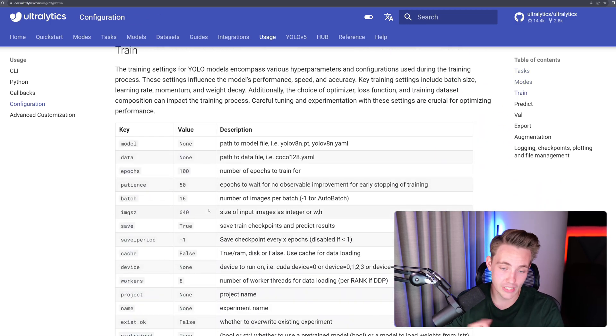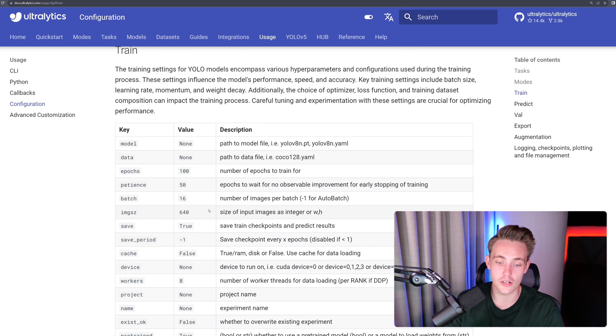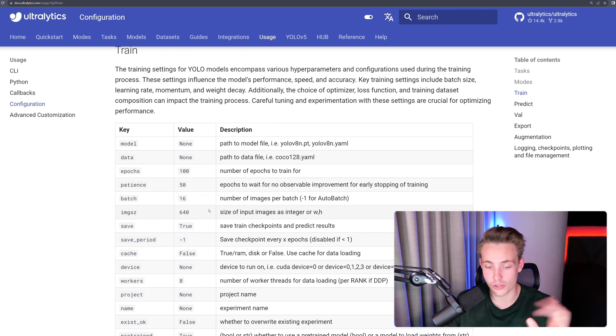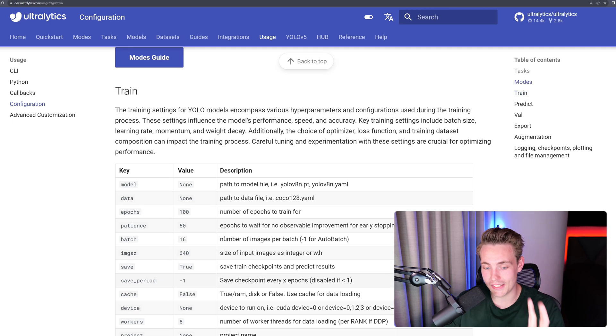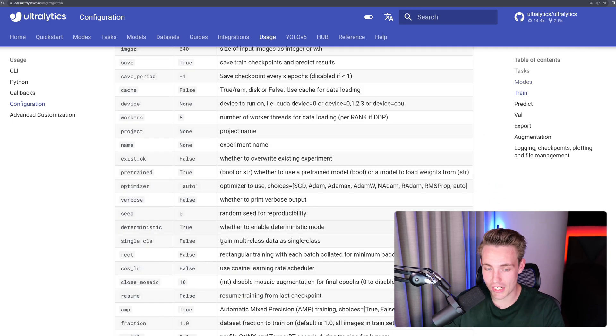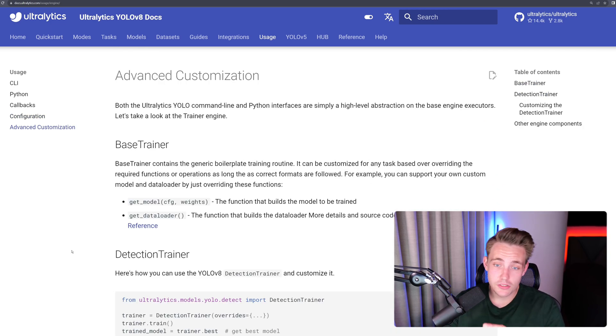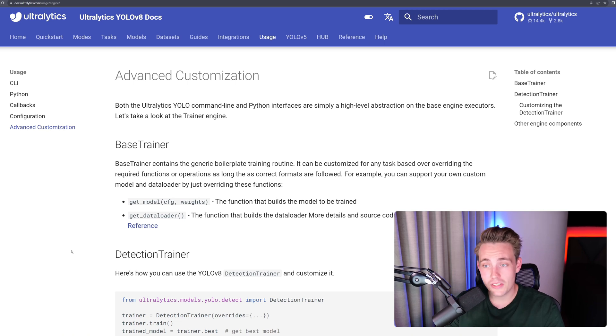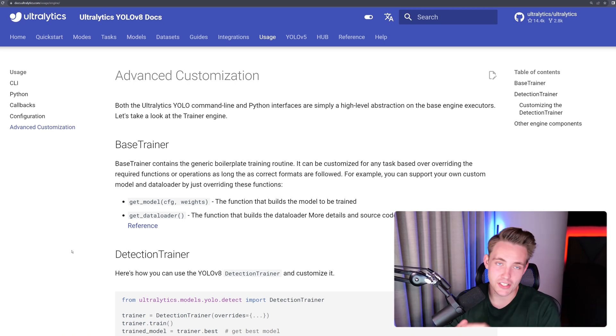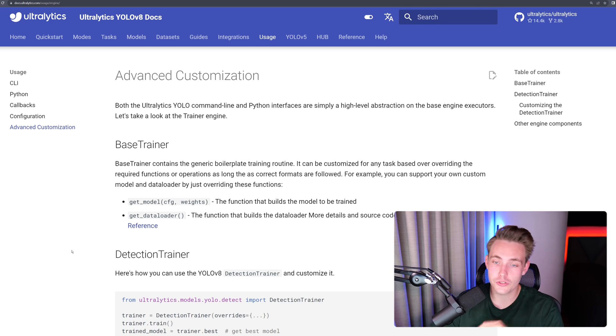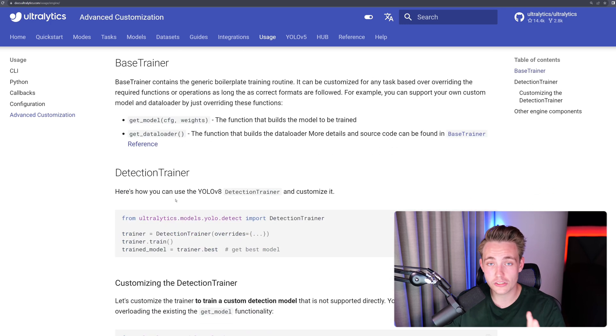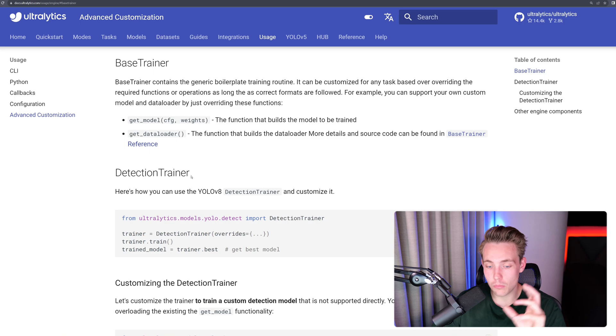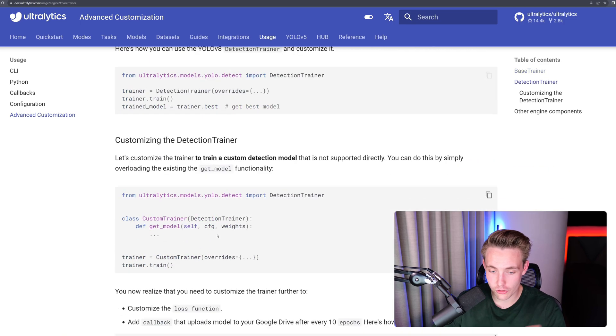We can specify the number of epochs, batch size, the image size that we want to train it on, the device that we want to run it, GPU or CPU. So all of these things are listed in the documentation. So here we can also go in and do advanced customization. The YOLO command line and the Python interfaces are just high-level abstractions over base engine executors. So we can go in and create our own base trainer and also our own detection trainer if you want to do even more customizations to your training scripts.